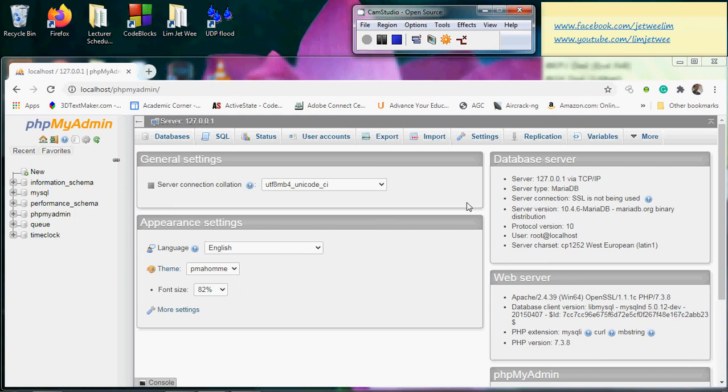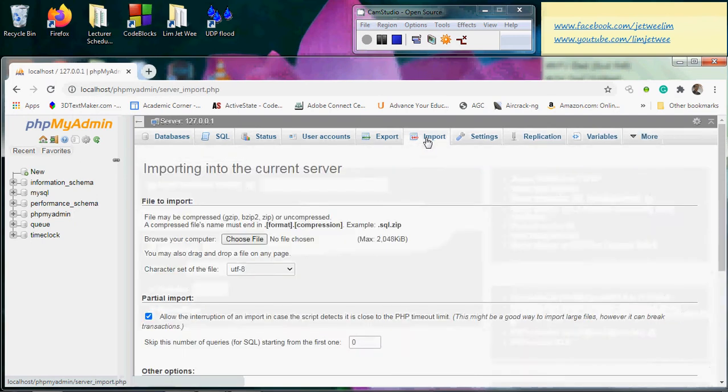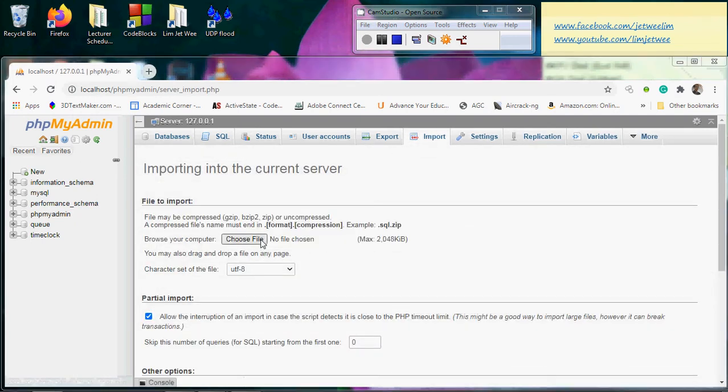Okay, I've already launched MySQL and I've also launched phpMyAdmin in my browser. I will do a direct import first to show you the errors that you're getting, so I'll do an import and choose file.